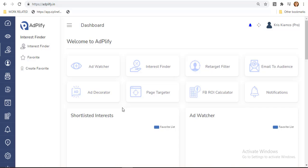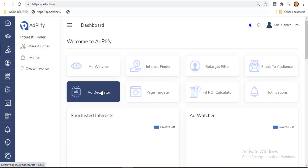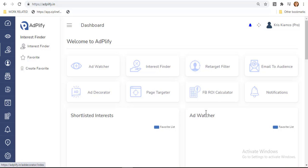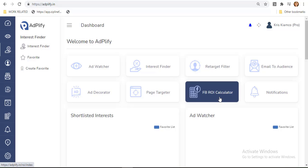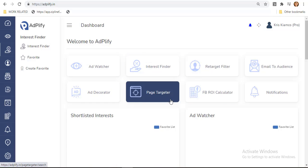In our last videos, we talked about the usage of Interest Finder, Ad Decorator, and Facebook Return of Investment Calculator features. Check those out so we can finally proceed to this page targeter's function.